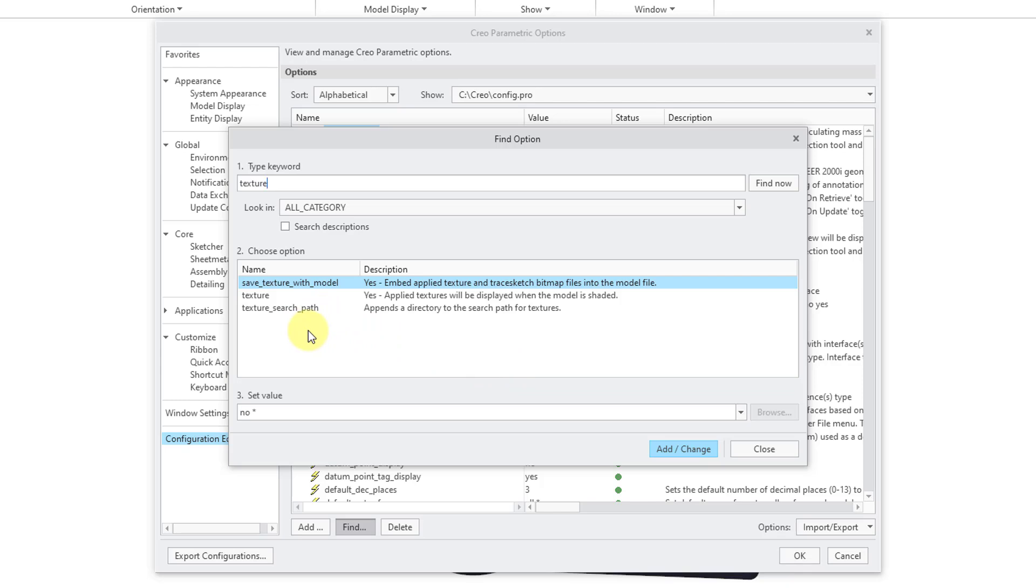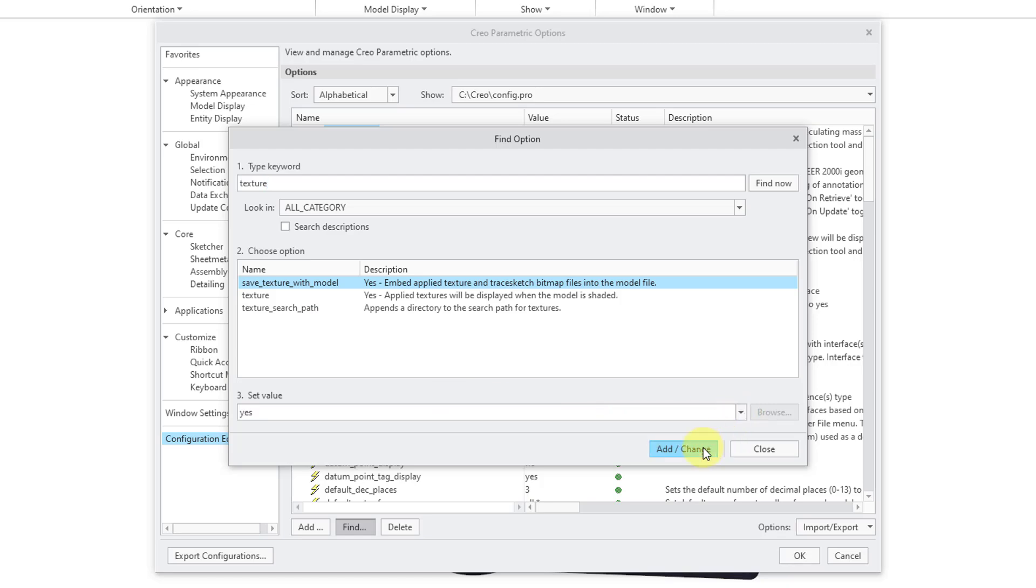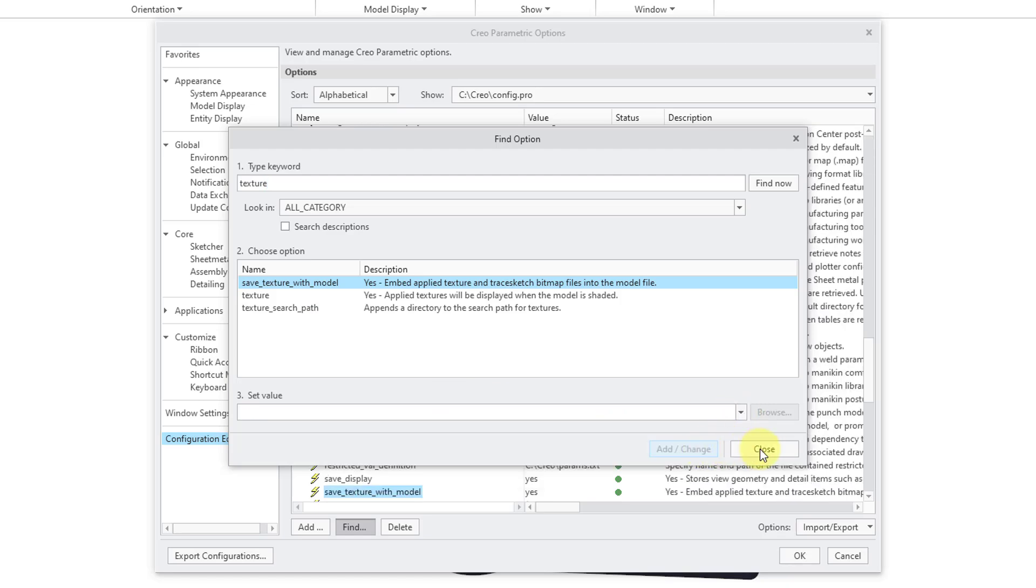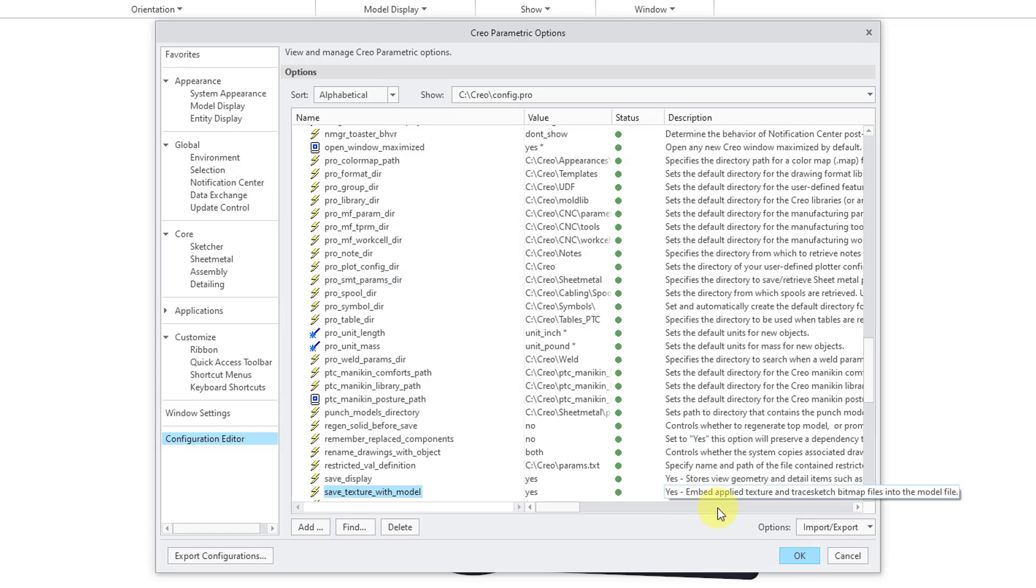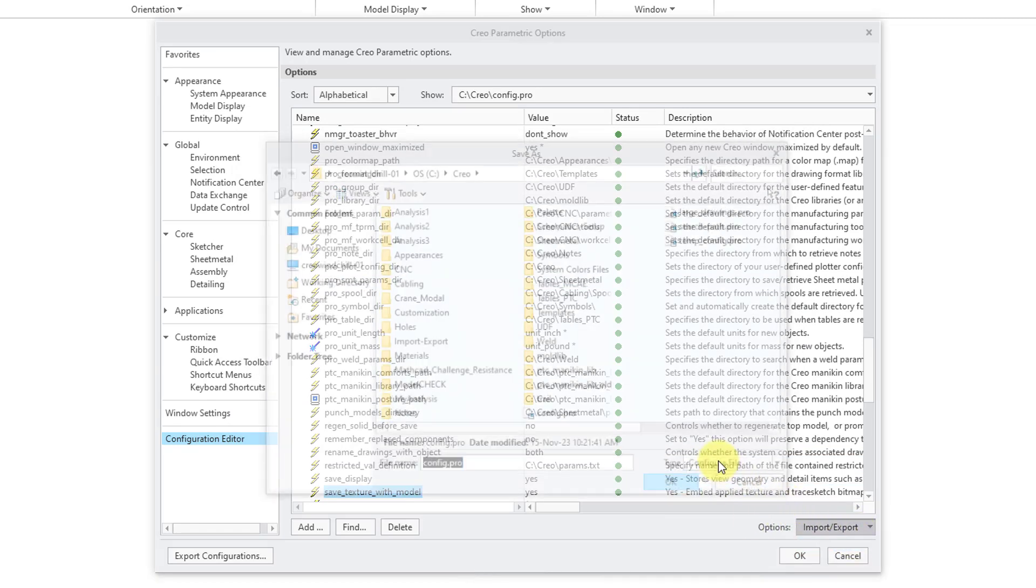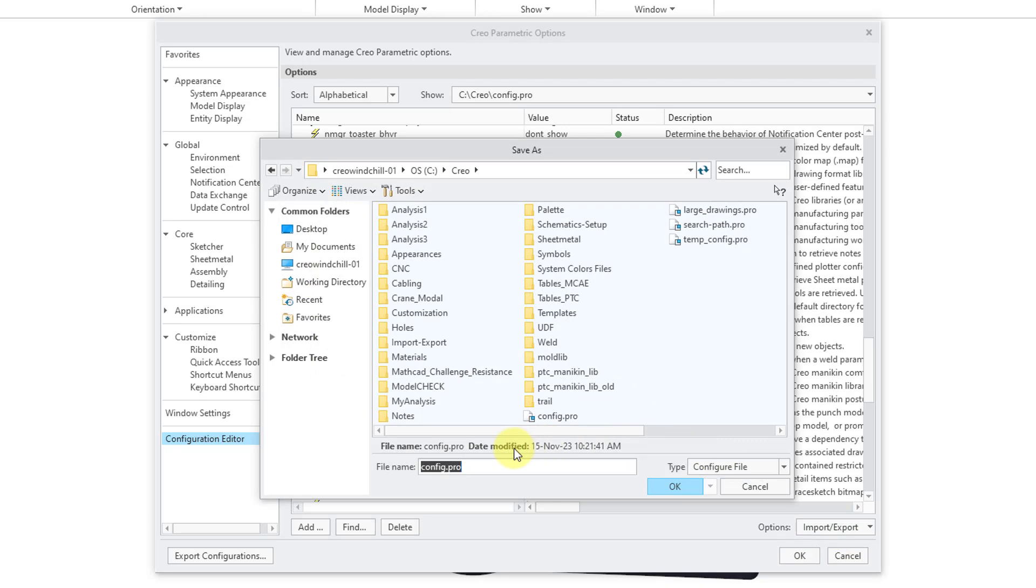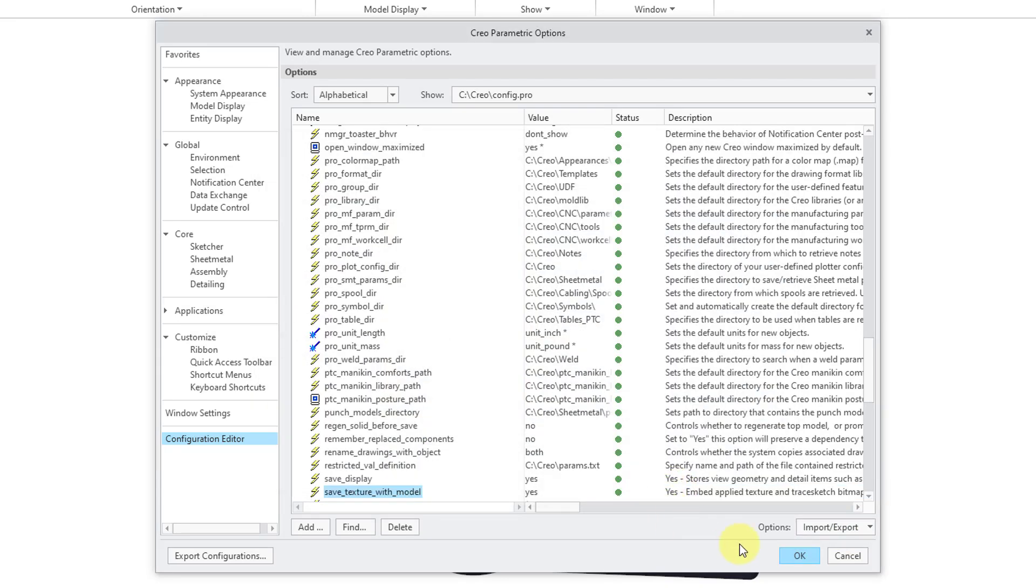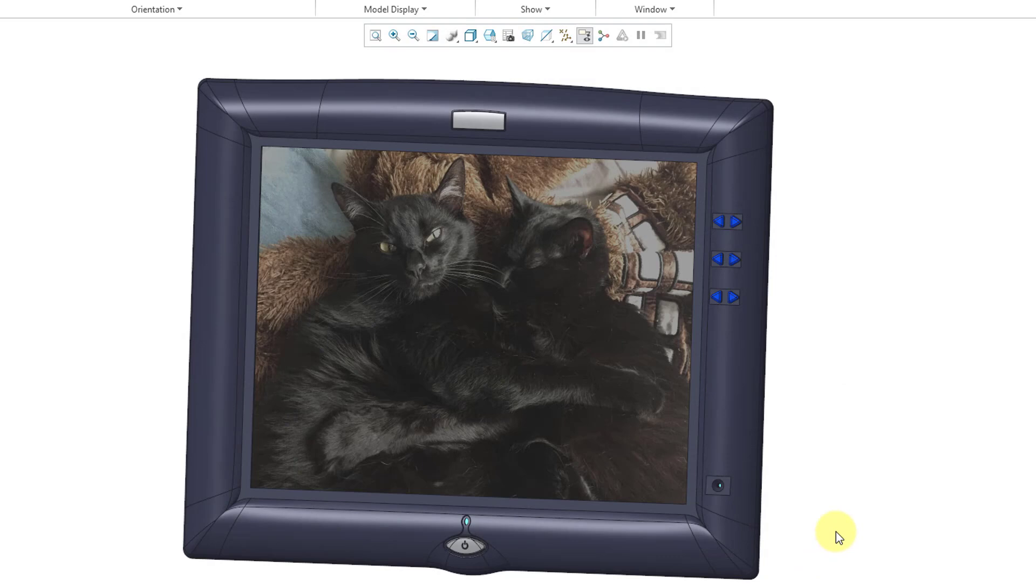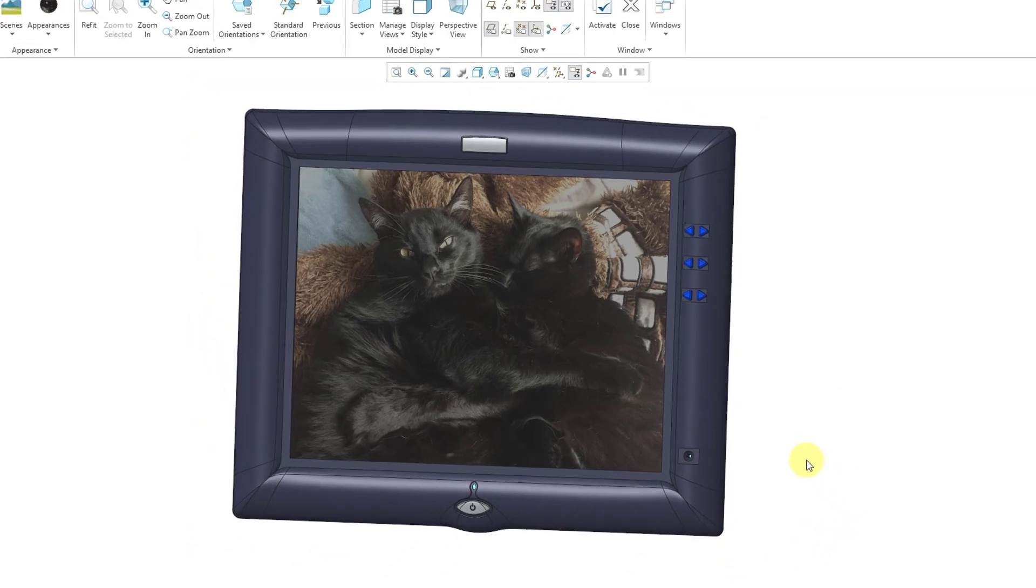And you can set that to any folders where you have your different images stored that are used in your different appearances. And so, if I want to change that, I can click Yes and then Add Change in order to close that. Then I want to be sure to Export per Current Filter and I want to save it into my default Config.Pro file and then click the OK button to make sure that this image will be retrieved properly the next time.